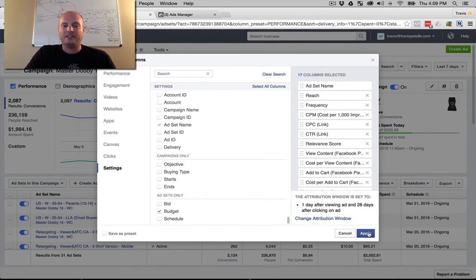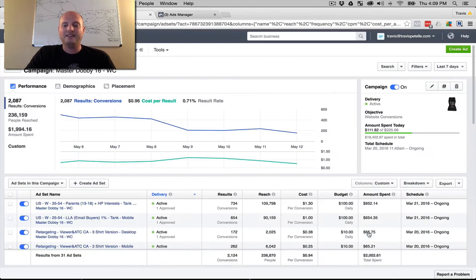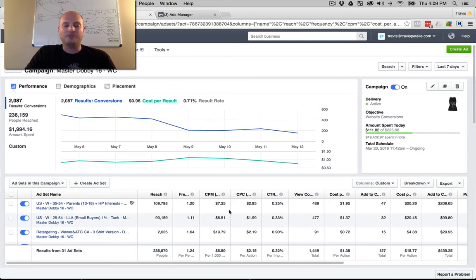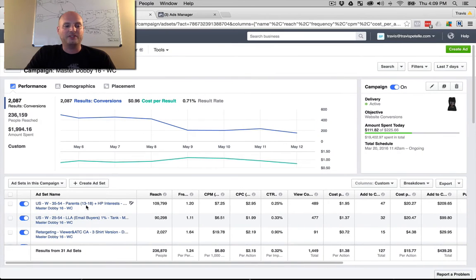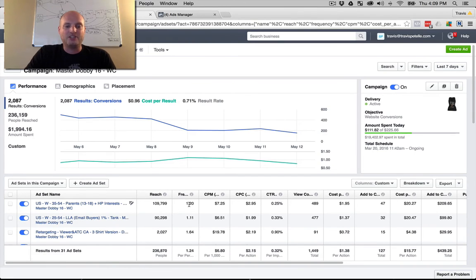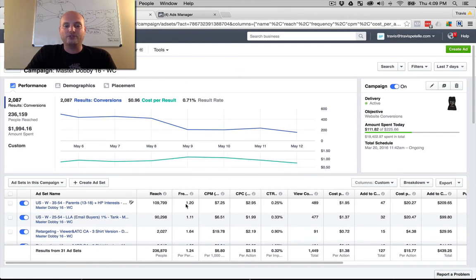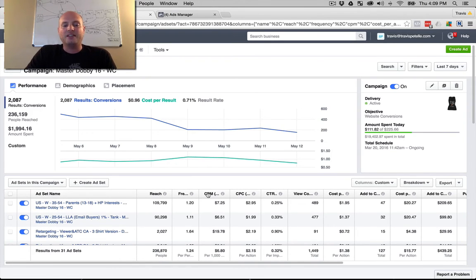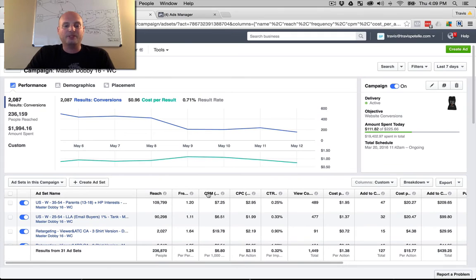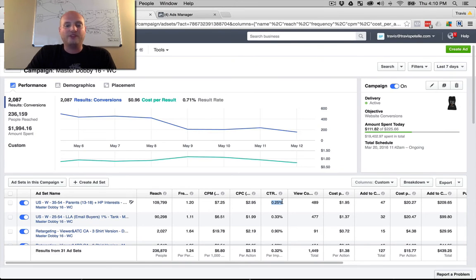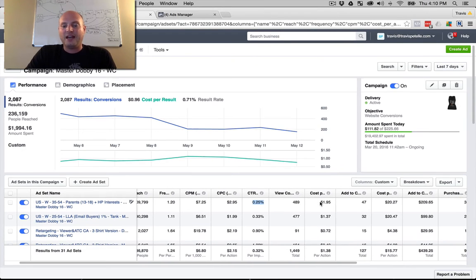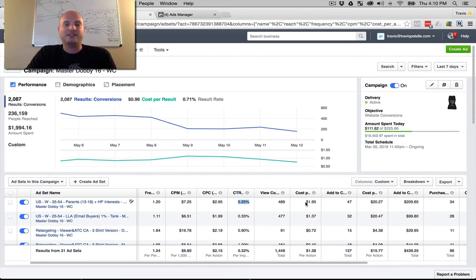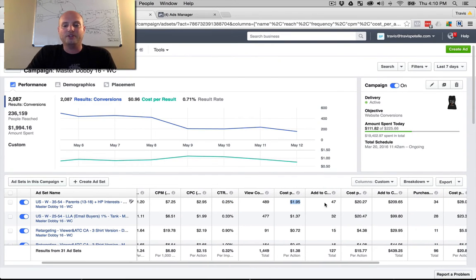Now you can click apply and all our new columns are coming in. We can see if we're looking at this top ad set here, in the last seven days we've had 110,000 reach, 1.2 frequency, so everyone's seen it about 1.2 times over this seven day period. The cost per million or cost per 1,000 impressions has been $7.25. Cost per click is about $3. Getting about 0.25% click-through rating. Had 489 views that cost us about $1.95 per view.